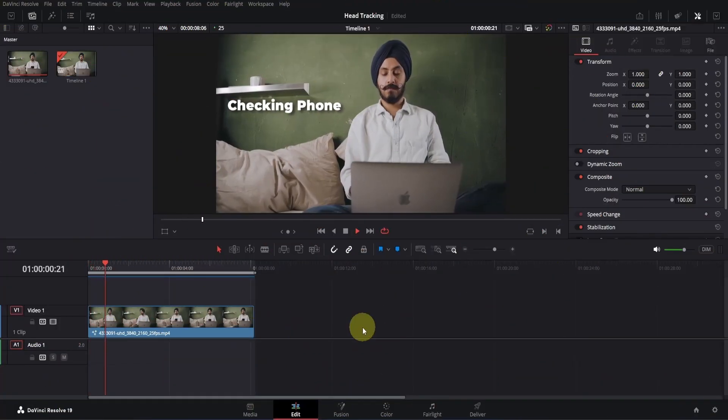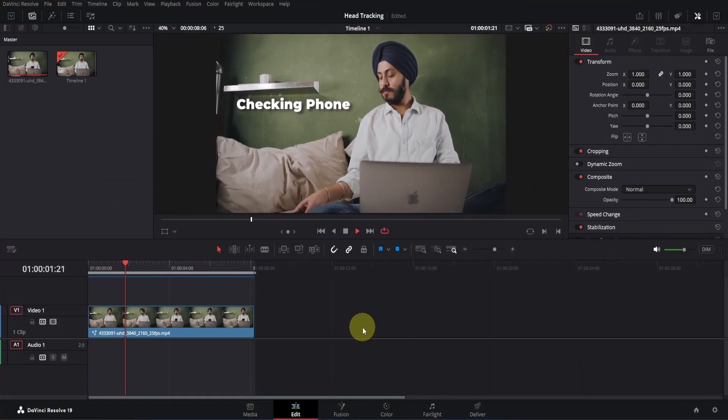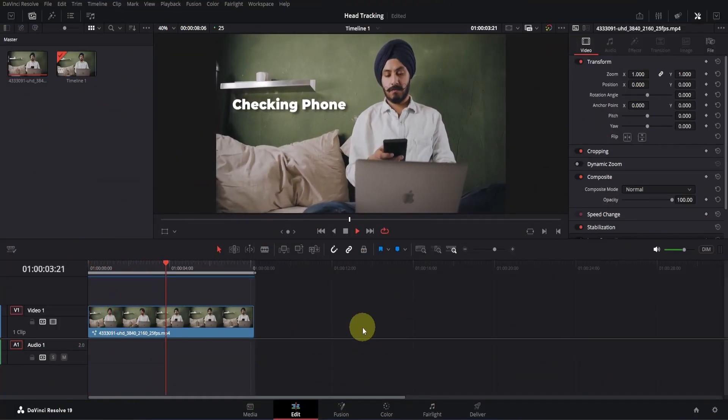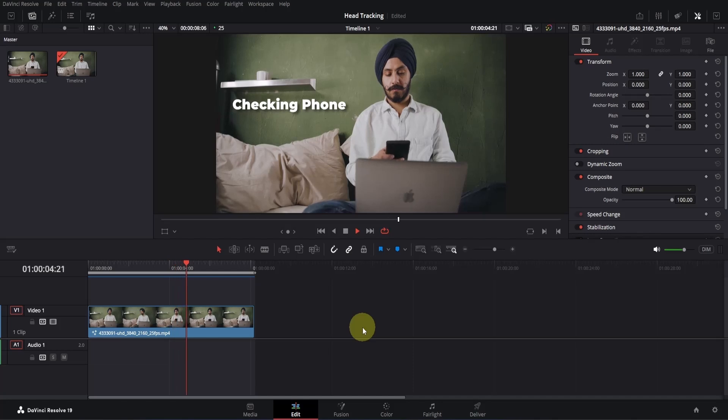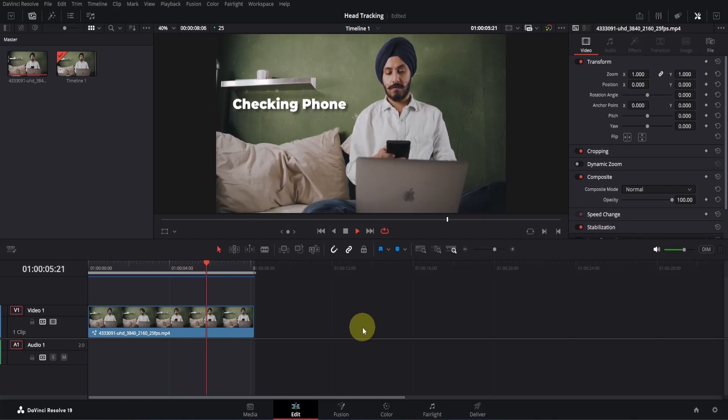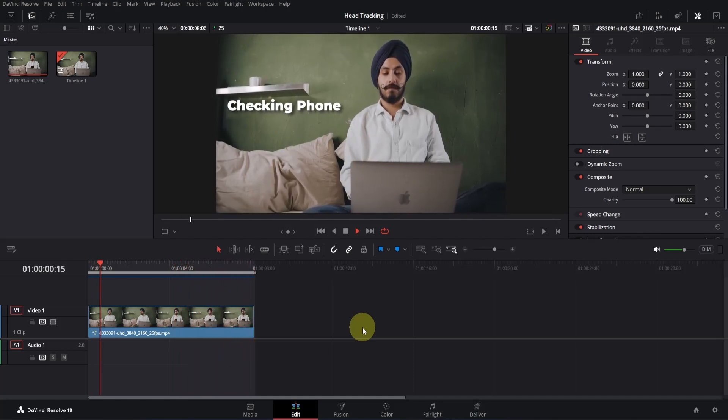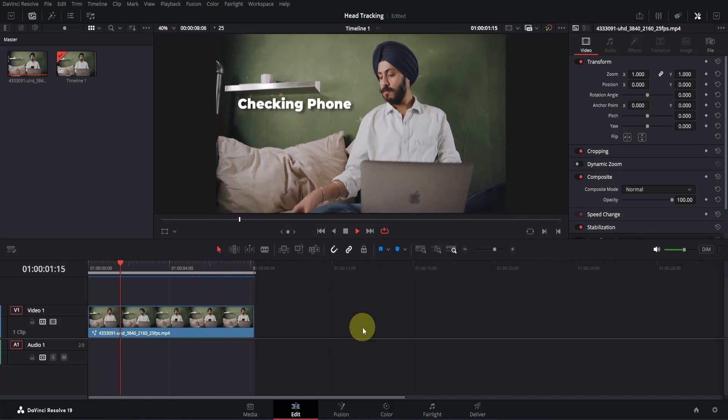Well, as you can see our head tracking is working perfectly fine, and the text is also following the movement. Alright, we are done for today. See ya.